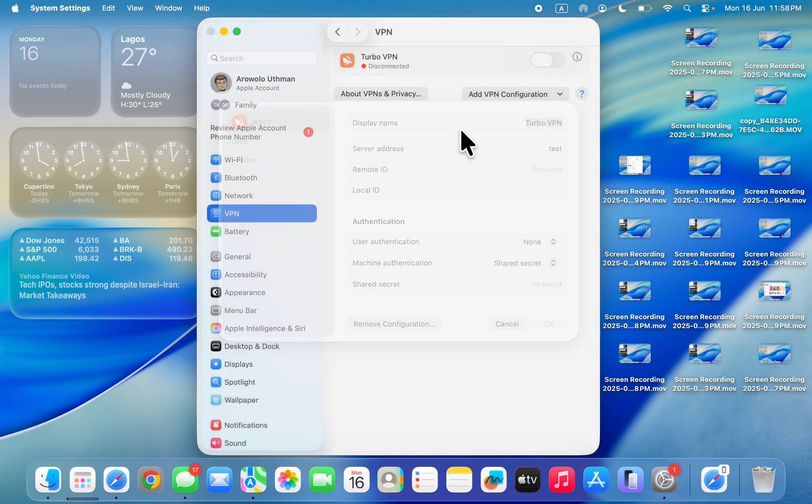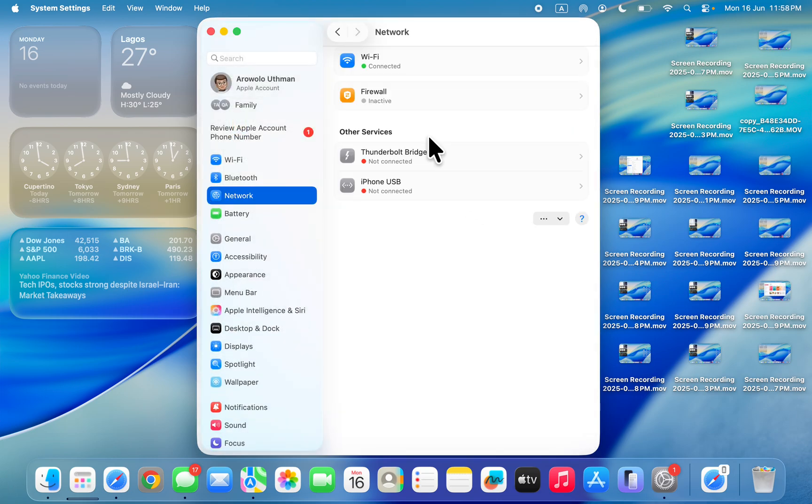So once you remove the configuration, anytime you want to connect the VPN again it's going to ask you to accept some permissions. So we have disabled the permissions right now, so you can't just connect the VPN again.